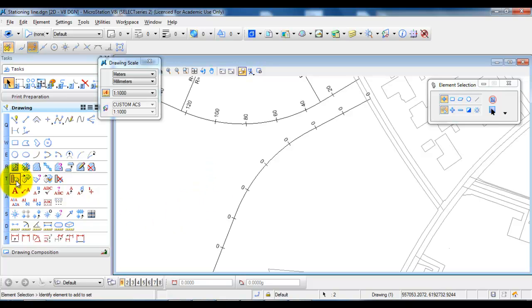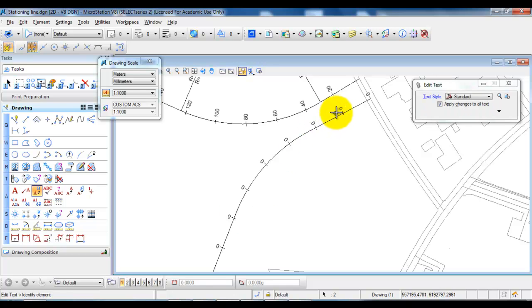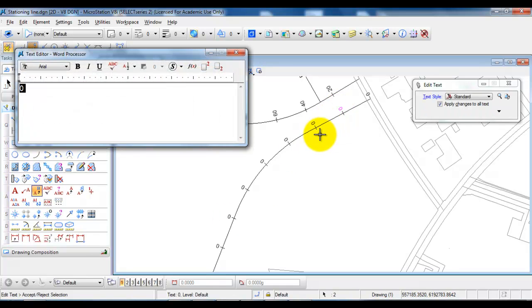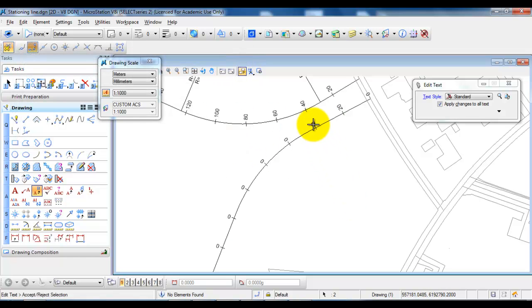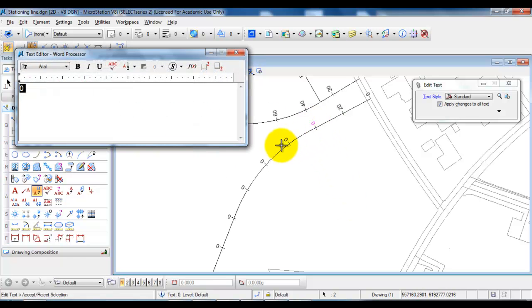We can see that it has copied all of the stationings, but now we need to modify the station numbers. Select the Edit Text tool, click on each text label, and change the numbers sequentially — 20, 40, 60 and so on — continuing along the horizontal alignment.